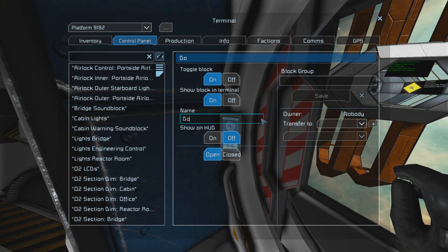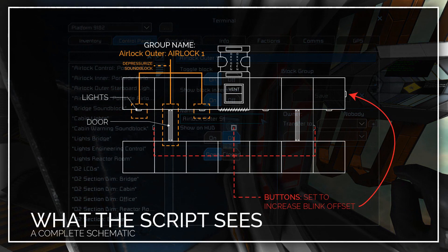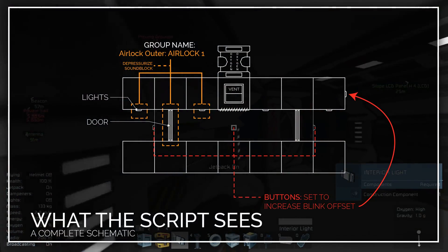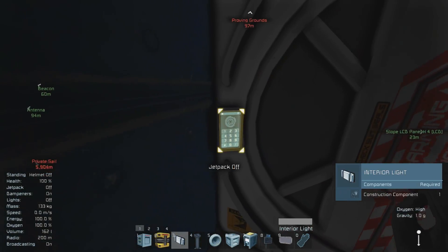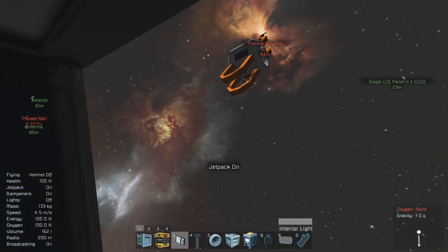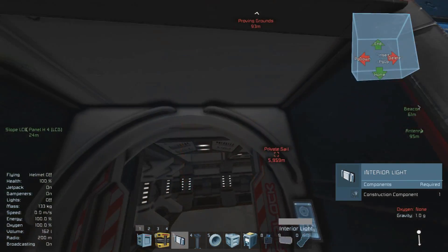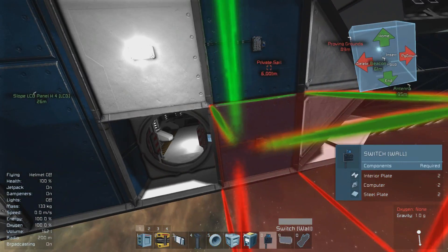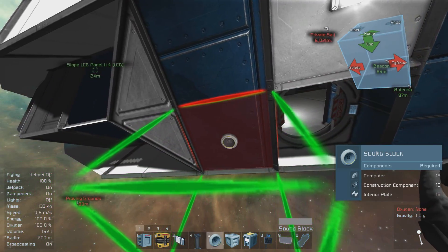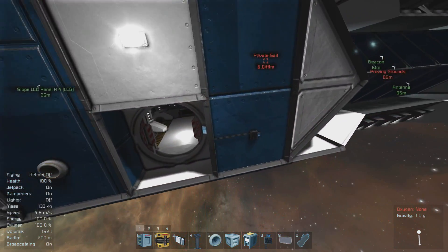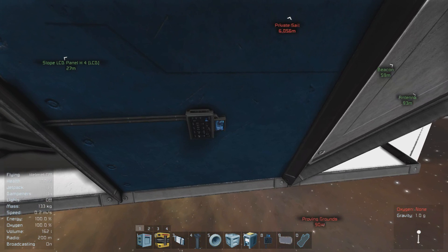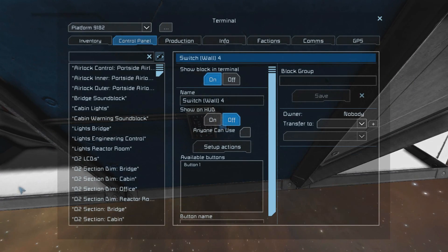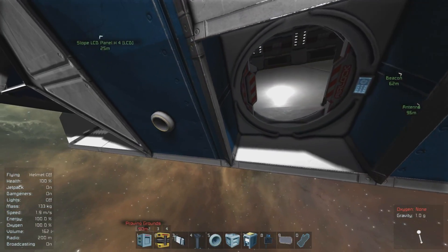By now you should have all of the components removed from your existing airlock on your ship or station, and now we're going to work with the first group on the list. I'm going to start by placing the interior lights on the exterior and interior of the ship next to the exterior door. Then I'm going to place a button and a sound block on the exterior. It may be helpful to immediately name the objects that you've placed.